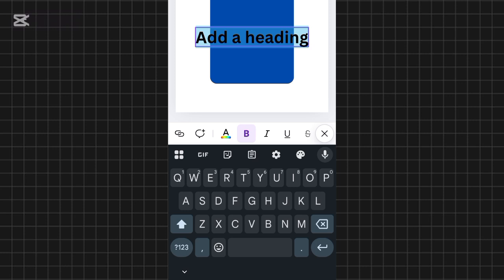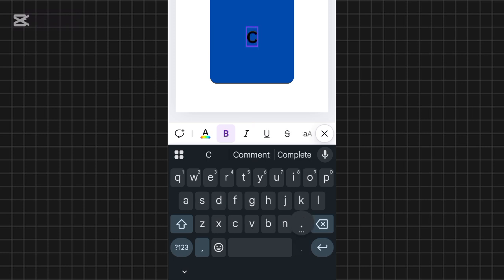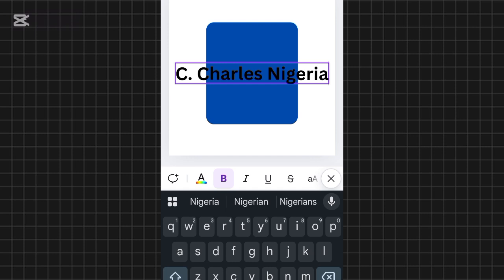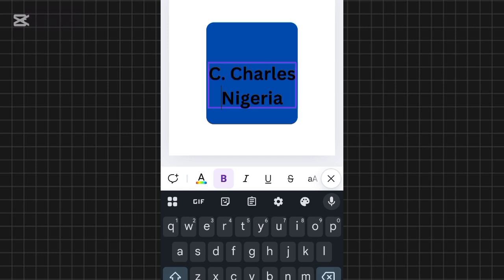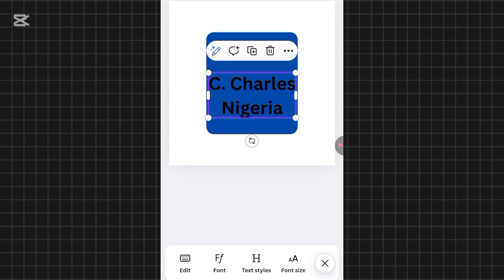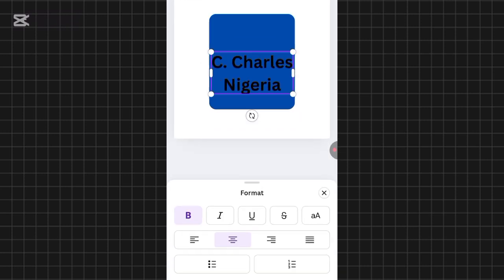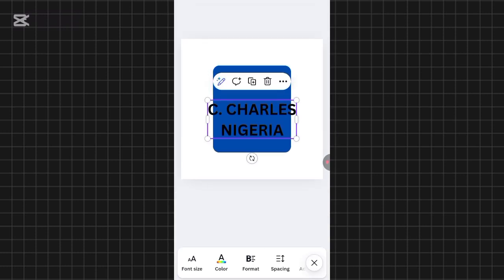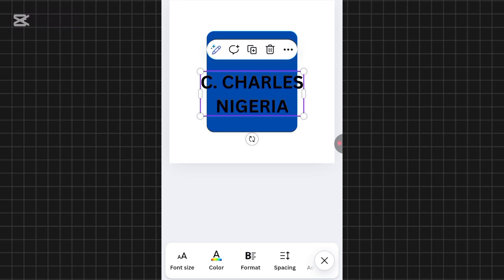I'll add the brand name — let's say my brand name is 'C. Charles Nigeria'. I'll click Enter so 'Nigeria' appears under 'C. Charles'. The next thing is to make it bold so it looks better. Tap on the text again, scroll to the left down here, tap on 'Formats', and tap the bold icon. Everything is now bold. I'll also expand the blue image so it covers the full text.